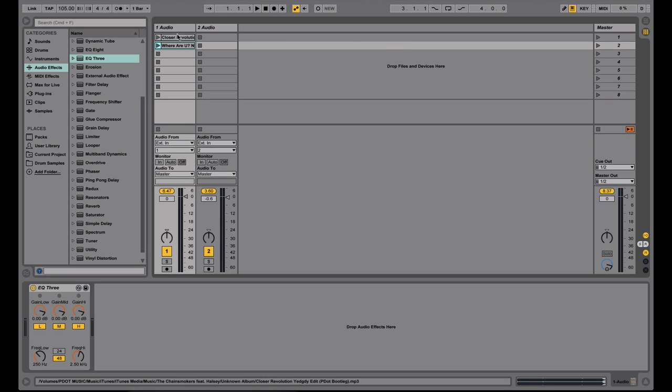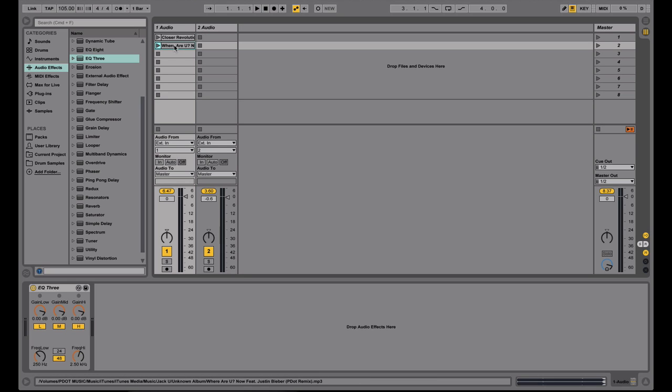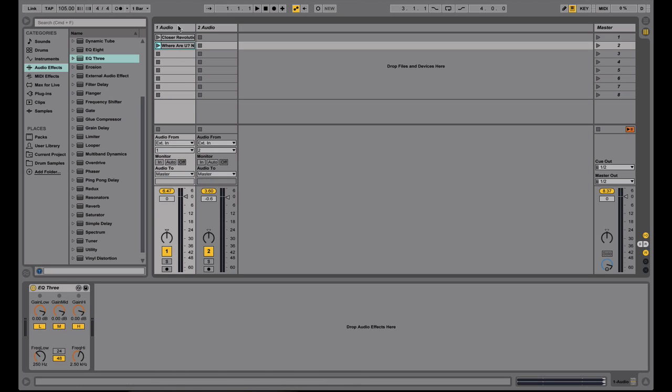And with Ableton, you can only play one slot at a time vertically, but you can play as many audio tracks at the same time. So for instance, if I wanted to play these two tracks at the same time, I would move this song from track one to track two. And now I'm able to play these two at the same time. Whereas if I had these stacked right here, I could only select one of the two to play at one time.